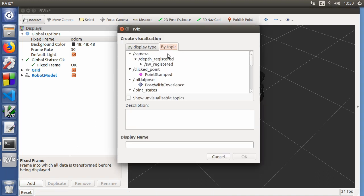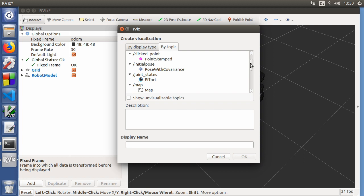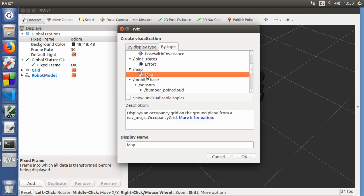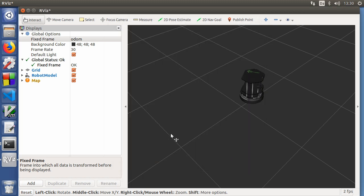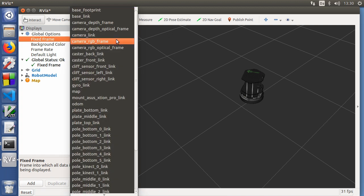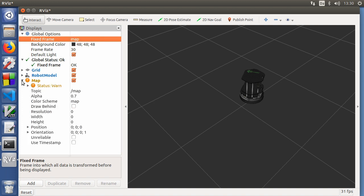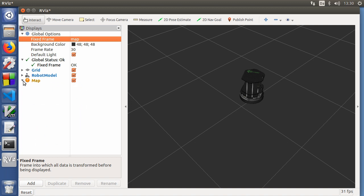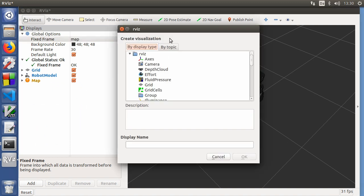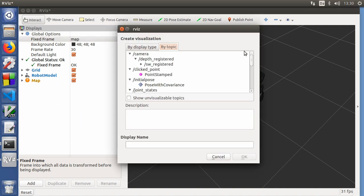And in RViz we will add a map. We can go by topic. And you see all the topics that you can visualize. We'll go for the map. And then we'll change our fixed frame to map. And the map should turn. Well, it's still yellow.